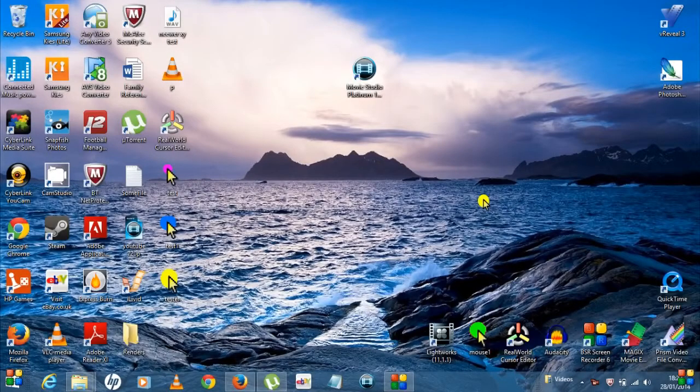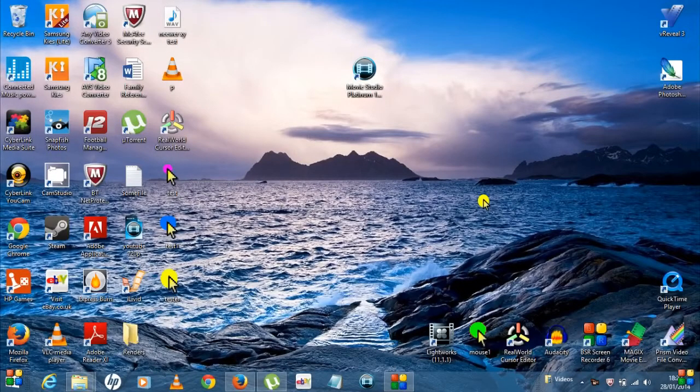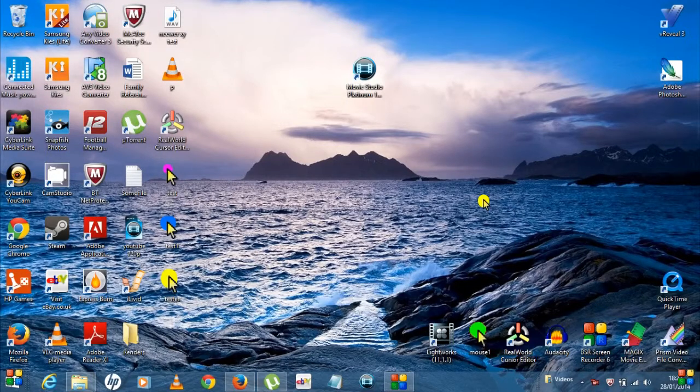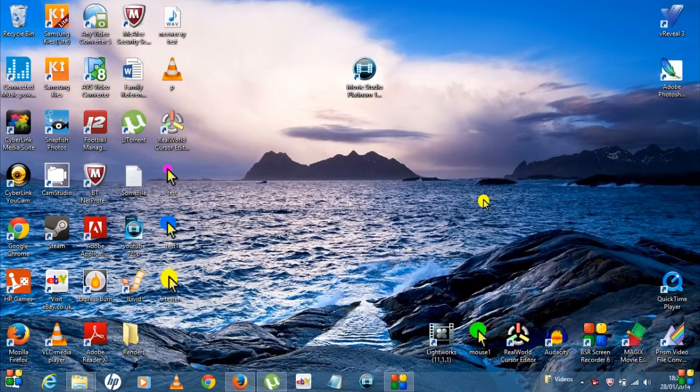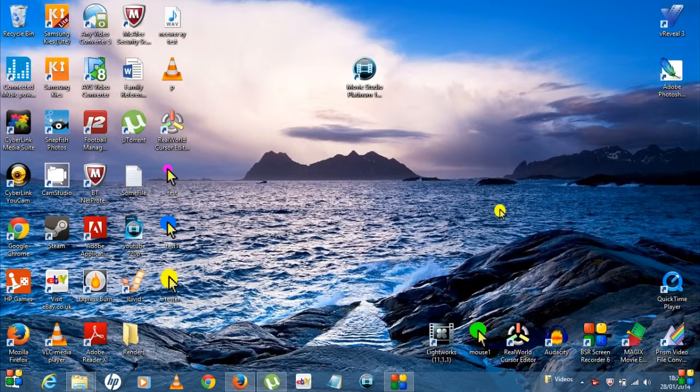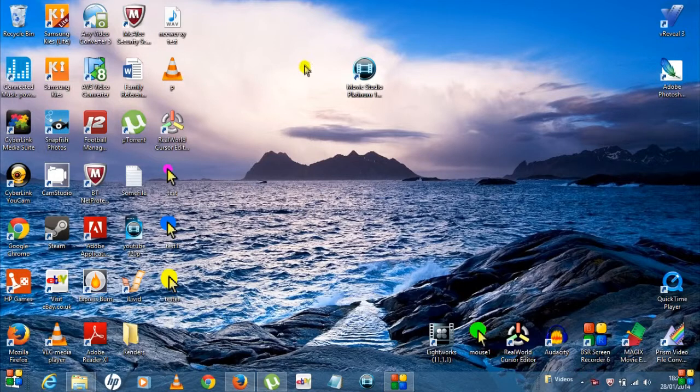Hi guys, Paul here for Tech Freak TV. Hope you're doing well. Today's video I'm going to be showing you how to render an MP4 1080p video using Movie Studio Platinum 12, so obviously you need to have the software installed.